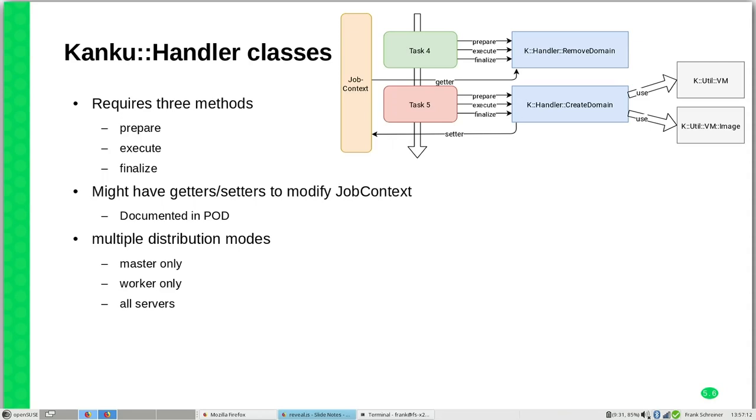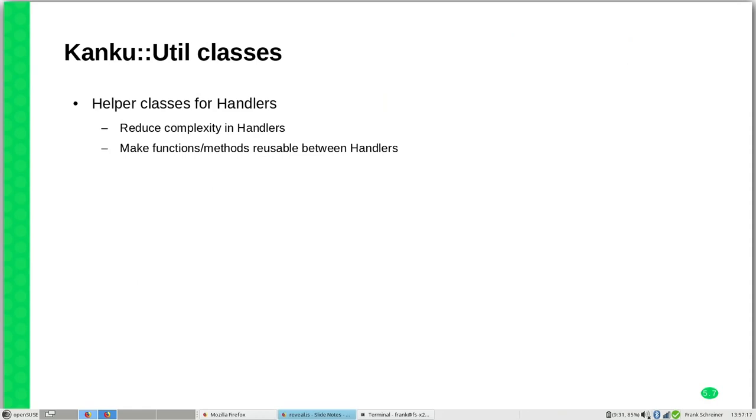Then we have the util classes. They are mainly helpers for the handler classes to reduce the complexity or to make functionality available for all the handler classes where you may use it.